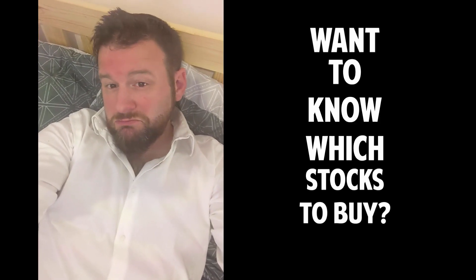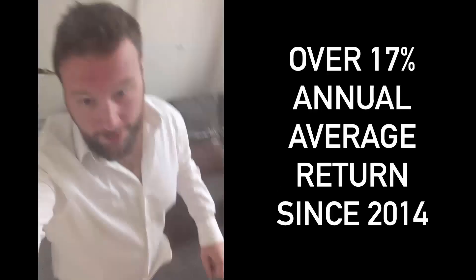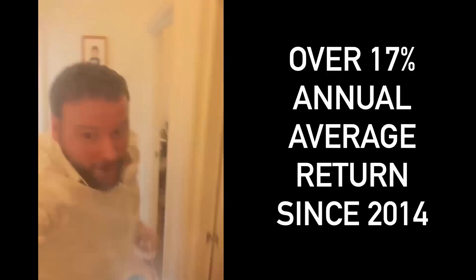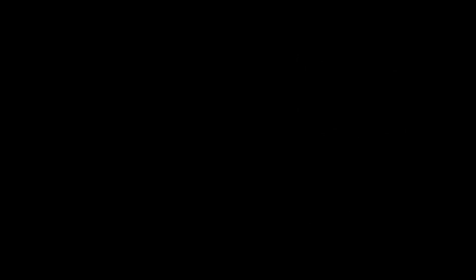Want to know what stocks to buy in 2022? Then rise up and join the fastest growing online investment club in the UK, achieving over 17% annual average return since 2014. Hey there guys, welcome to the FTSE show. My name is Chris Chillingworth. Hope you are well. This is the show dedicated to the analysis of UK stocks.